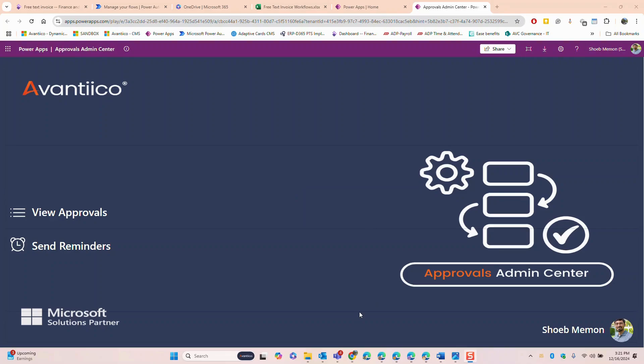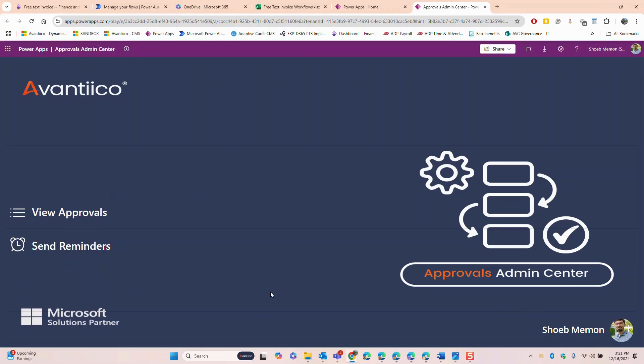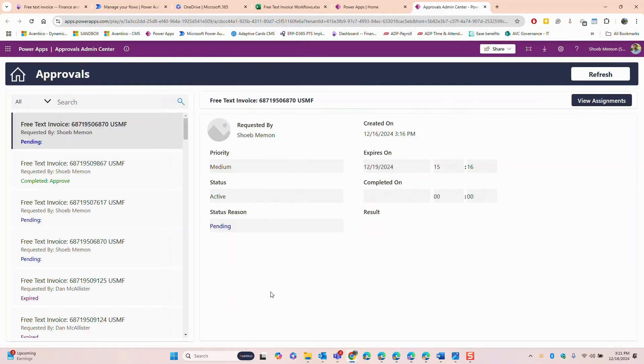Finally I would like to showcase a custom solution developed by Avantico, an approval monitoring canvas app. This app provides a centralized view of all the approvals across the organization whether they relate to journals, purchase orders, expenses, invoices or any other processes.